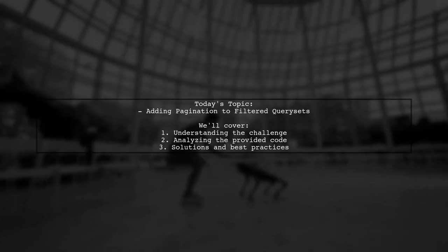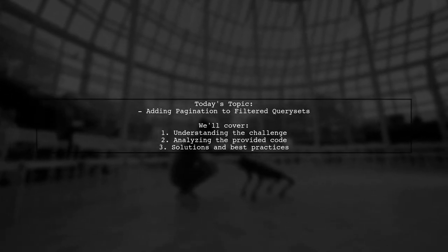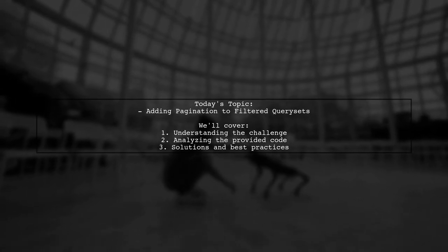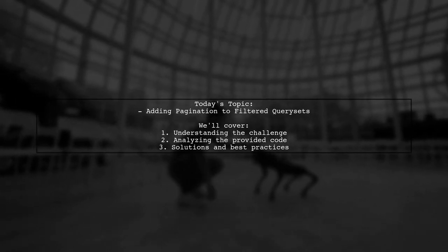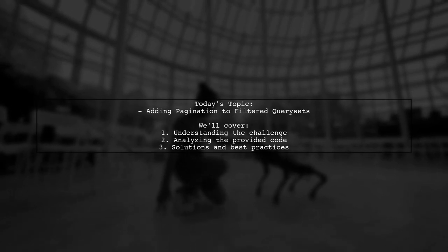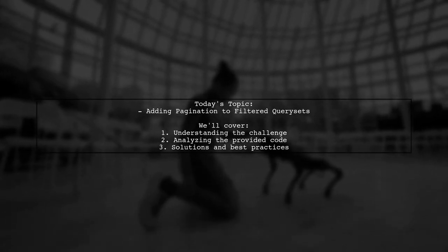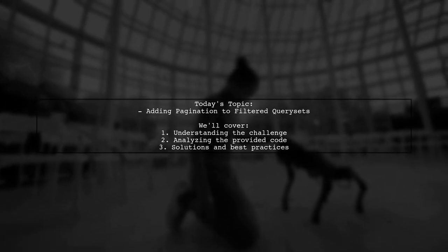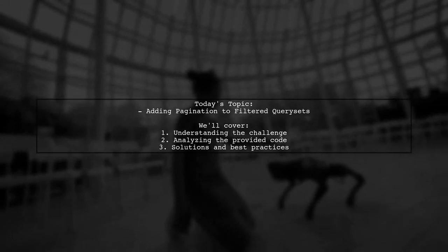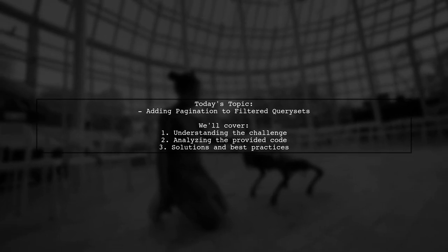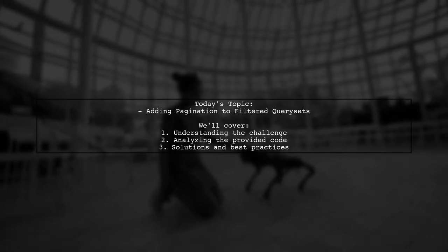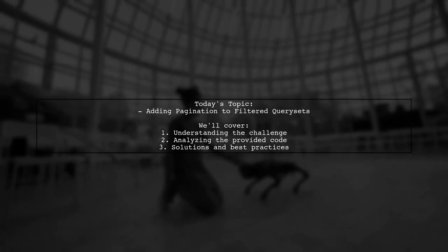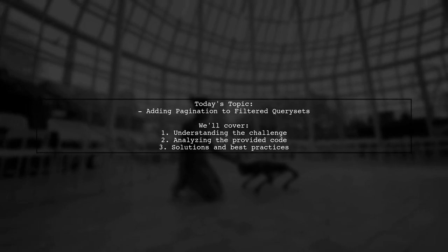Welcome to our Django development tutorial. Today, we're tackling a question that many developers encounter when working with the Django filter package. Our viewer is looking to enhance their list view by adding pagination to a filtered query set. Let's dive into the details of their challenge and explore how to effectively implement pagination alongside filtering.